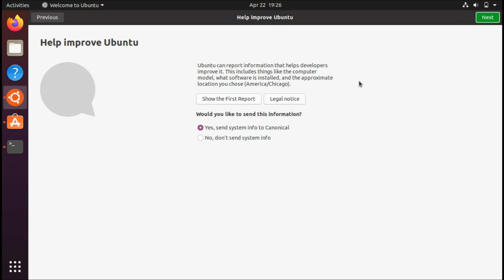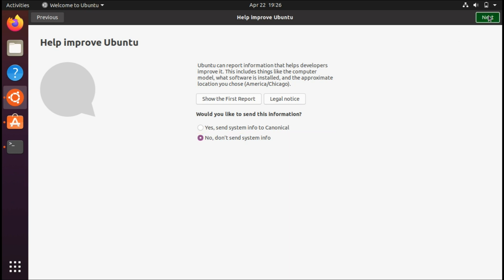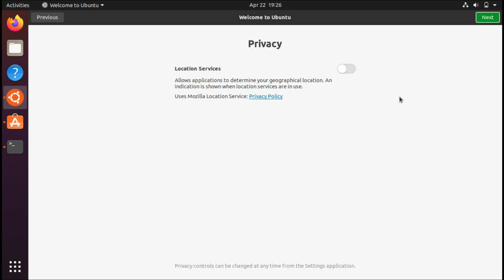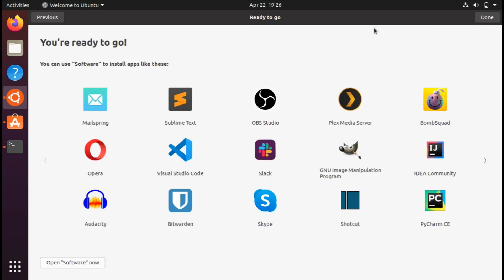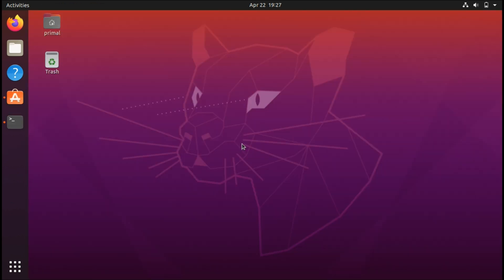This is really important: make sure not to skip this because it asks if you would like to share your information. If you value your privacy, this is your option right here. Make sure not to skip it because you can go to the settings later on to change it, but you might not know about it. For more privacy settings, you can choose to keep location services disabled.